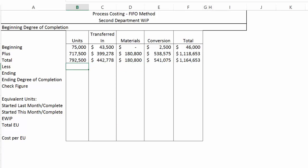Additionally, we transferred out 754,500 units, just like we did in the Weighted Average Part 2 video, leaving us with 38,000 units in ending inventory.